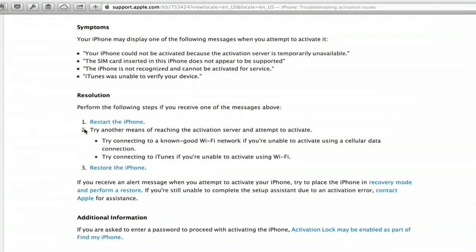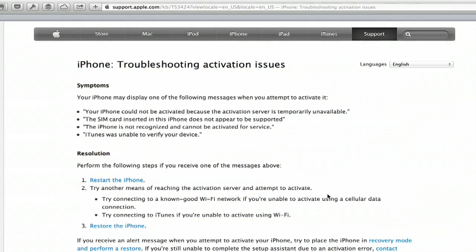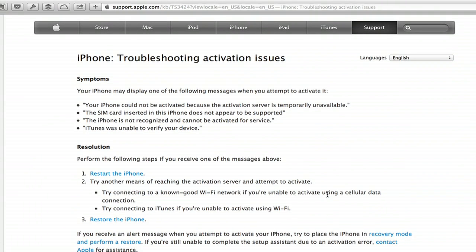So I would check that and check the other resolutions here, restarting, restoring, and you can always head down to an Apple store or to an AT&T store for help if these things don't work.